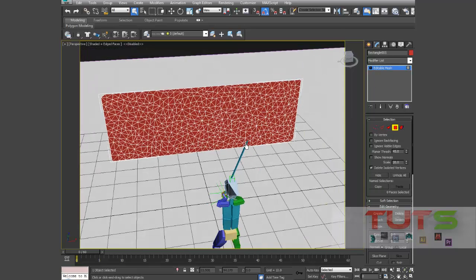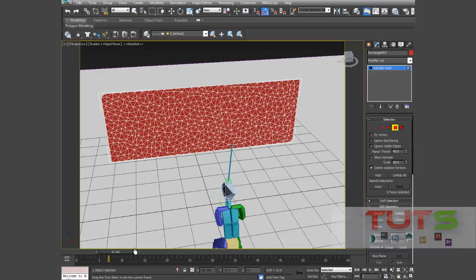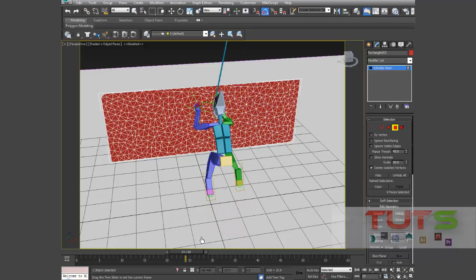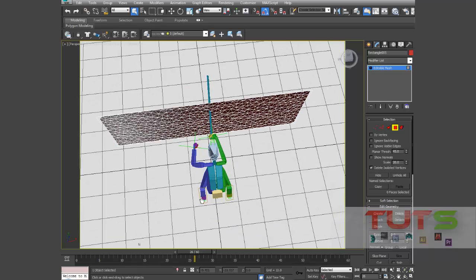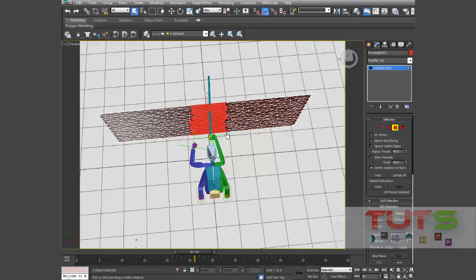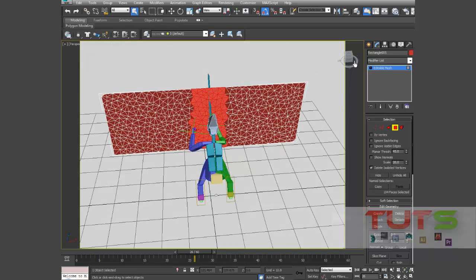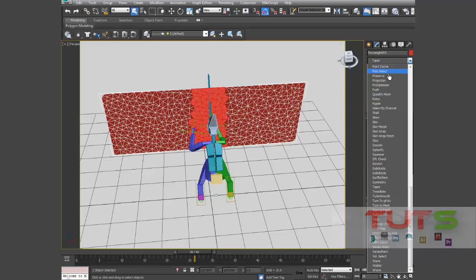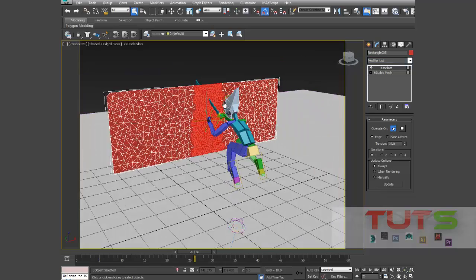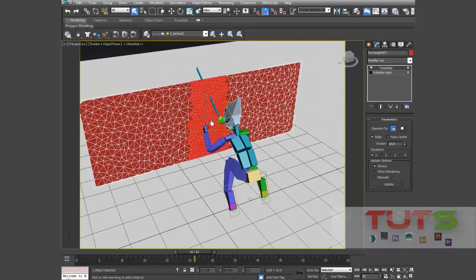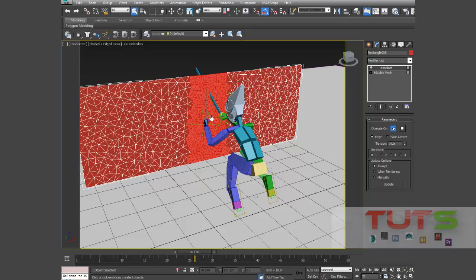So what I'm going to do is I'm going to look at the areas that this sword is going to go through. Okay, so I'll select them. Then I'll add my tessellate modifier. Just go to your modify list and press T and select tessellate.